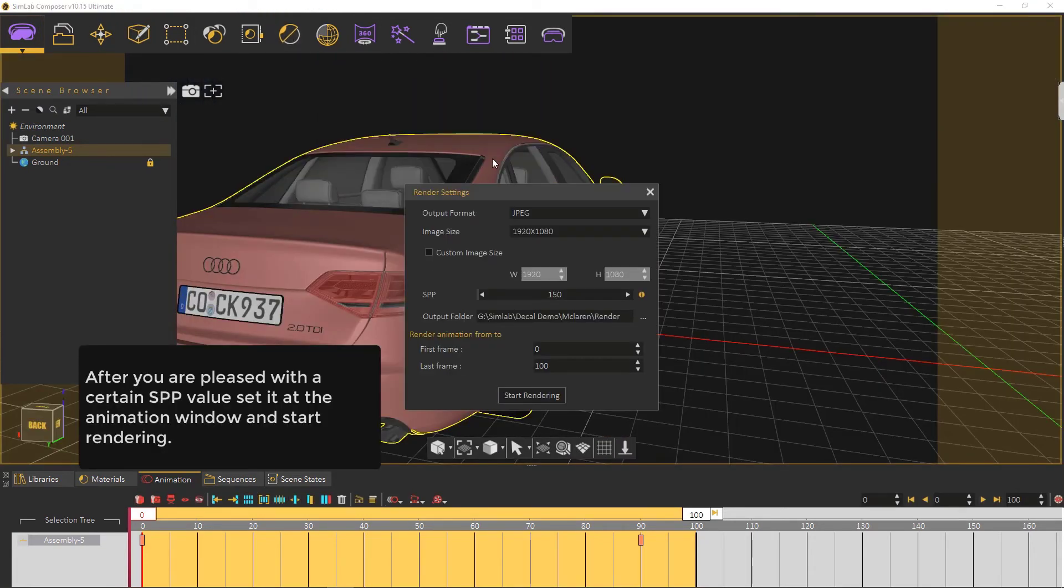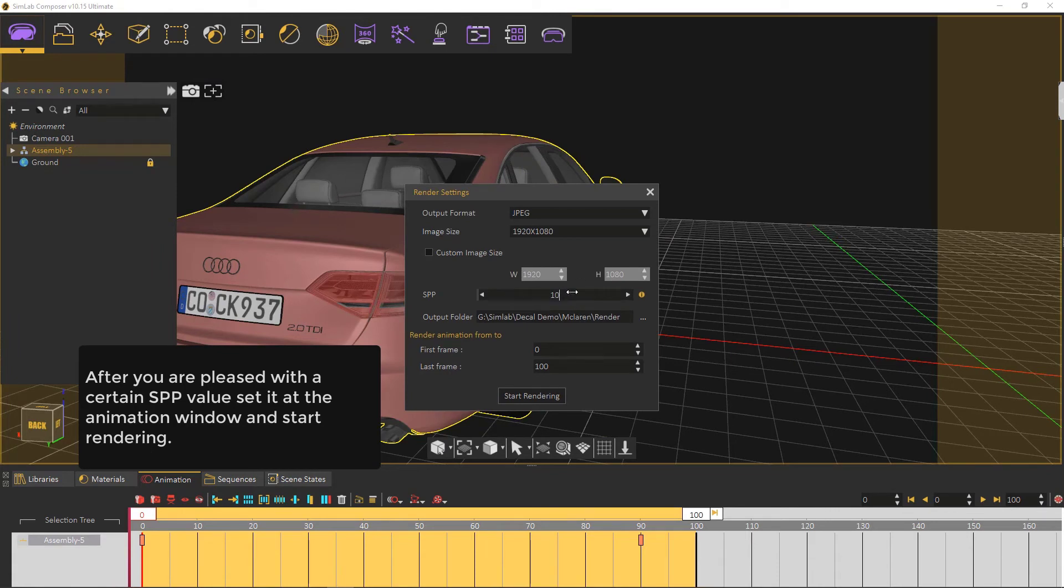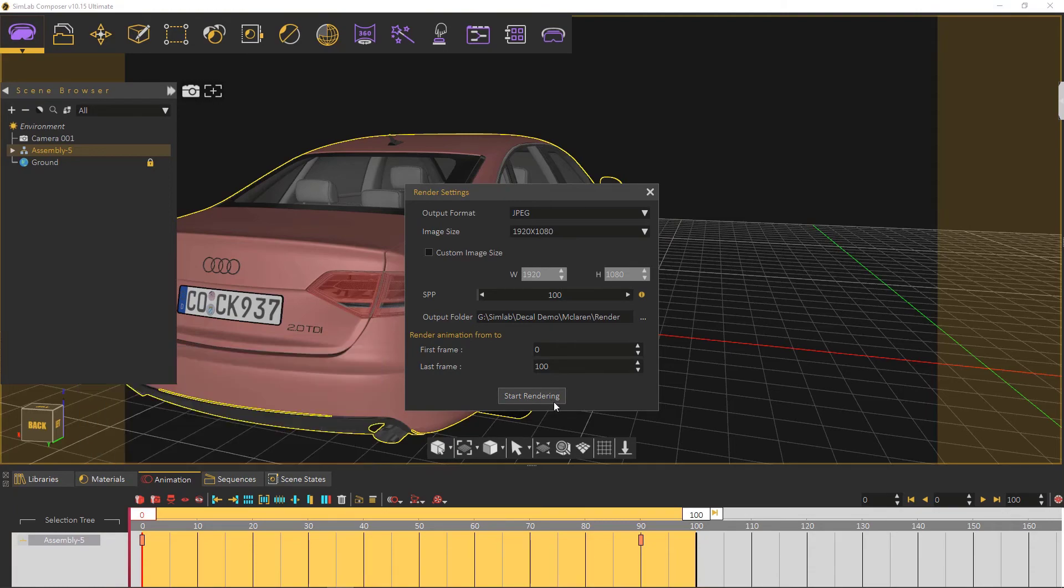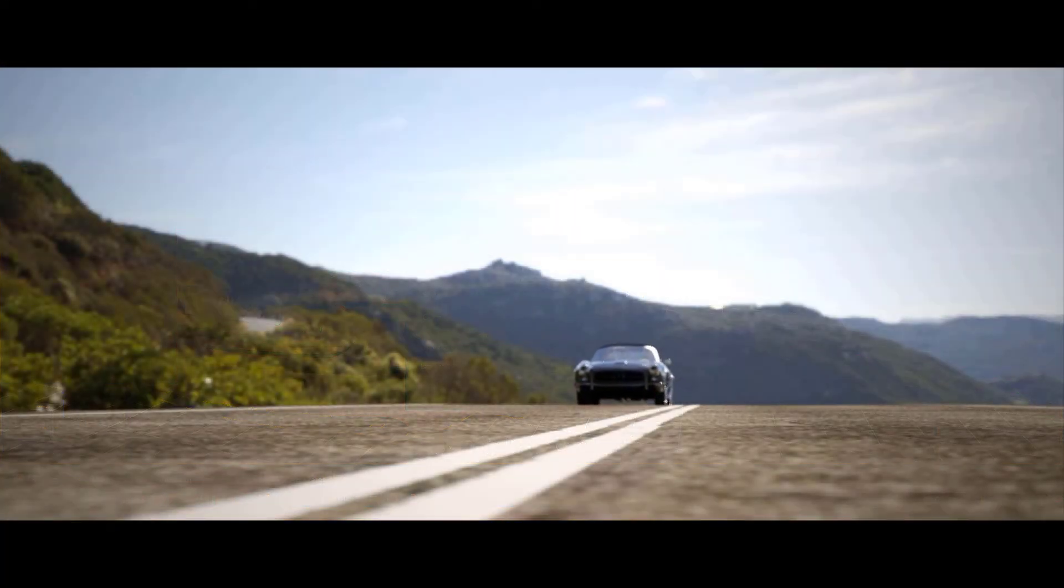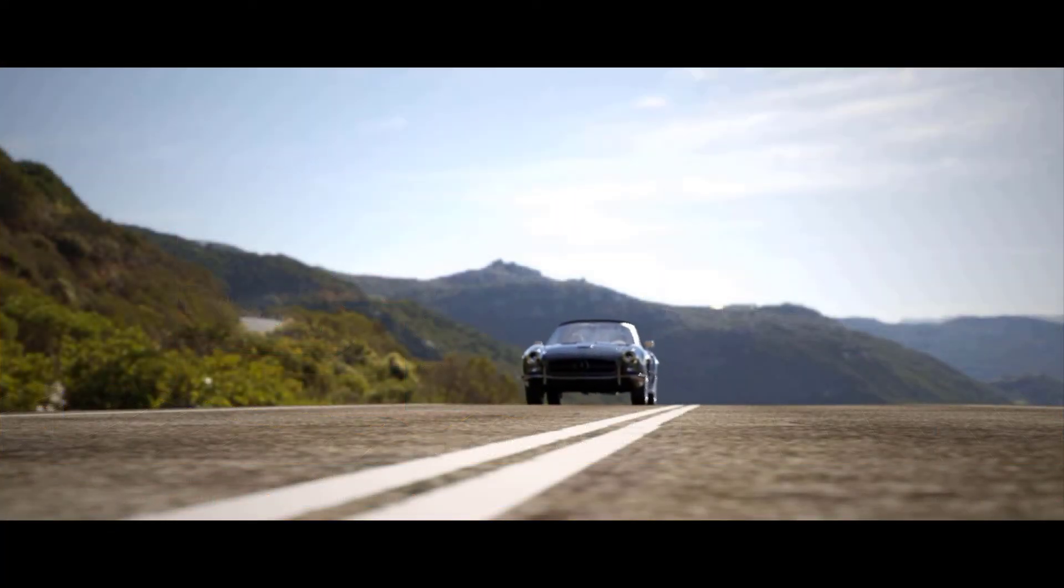If you are pleased with a certain SPP value, set it at the animation window and start rendering.